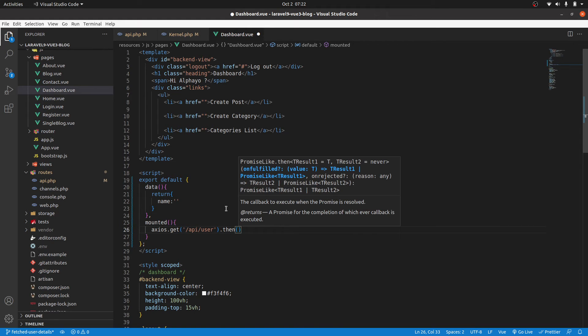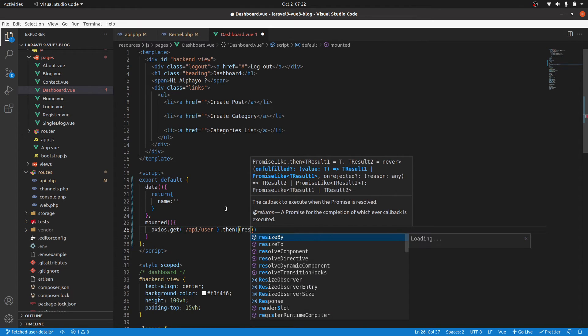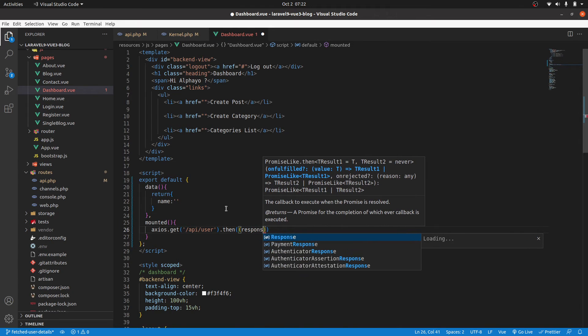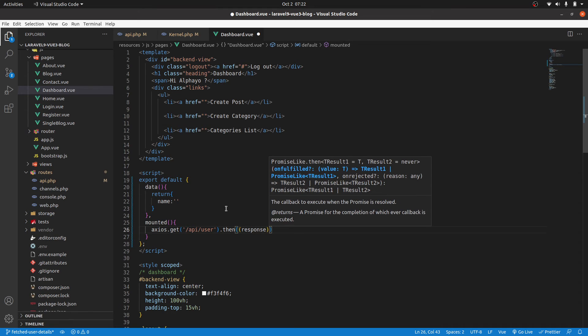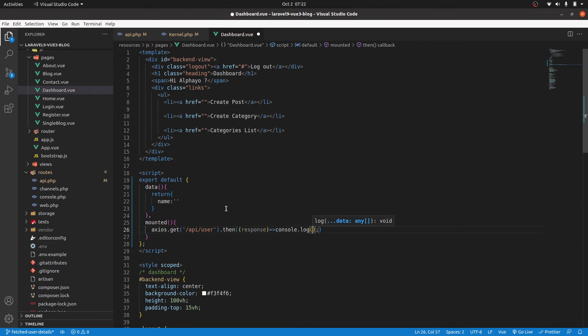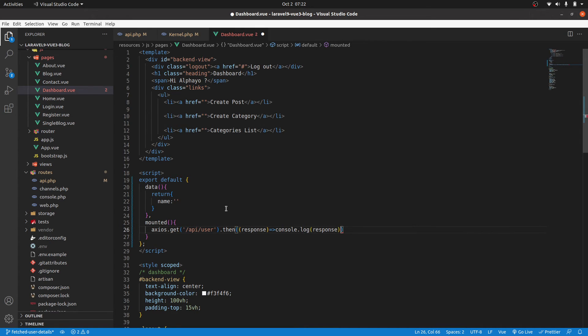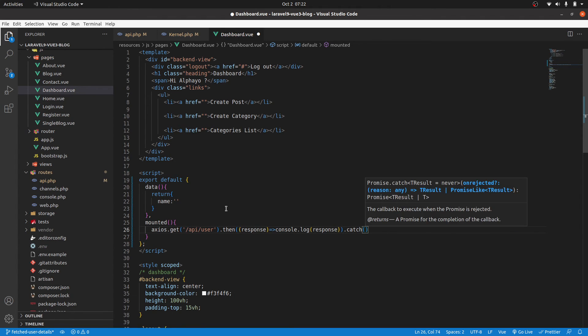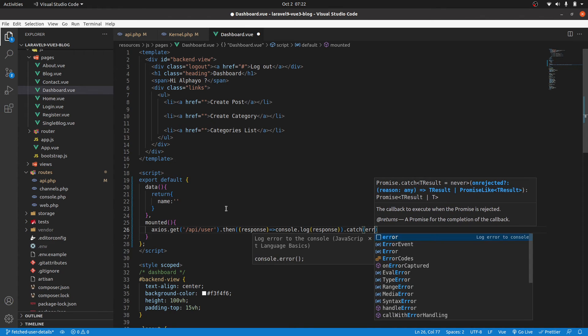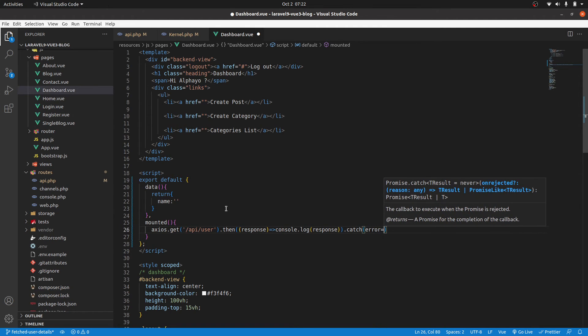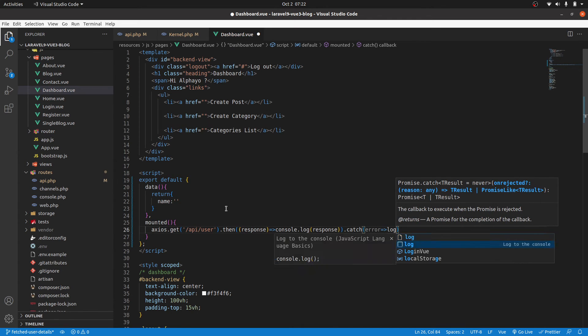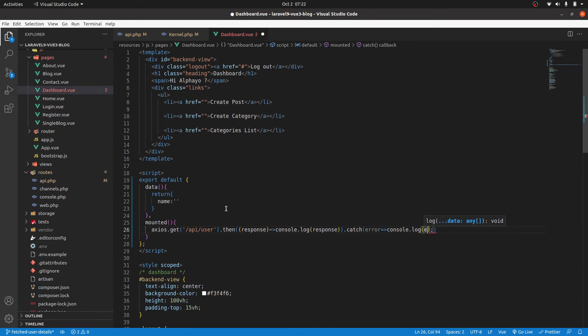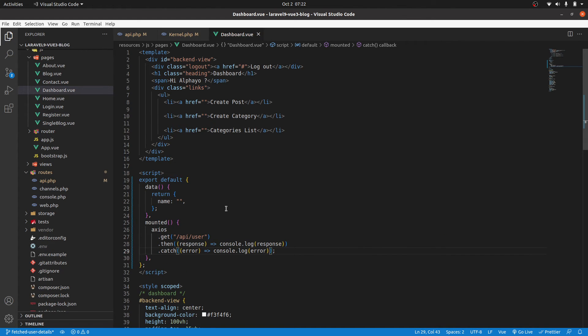So if that is successful, what we will do, we'll just take the response. And if the request is not successful, let's catch the error. And then you can just console log the error. Okay. And that's it.